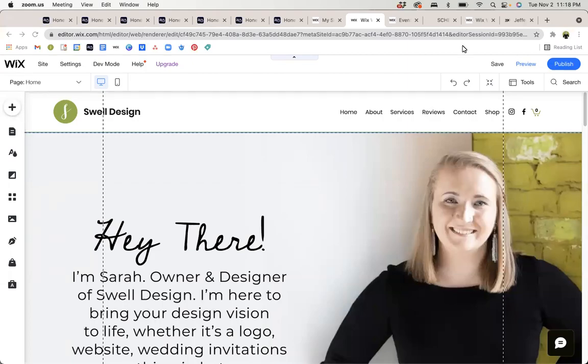Hi and welcome to the Swell Design YouTube channel. In this video, we're going to go over how to add new events to an event page on your Wix website.